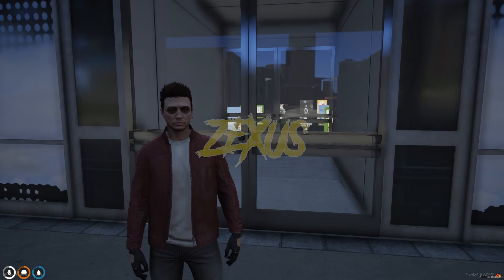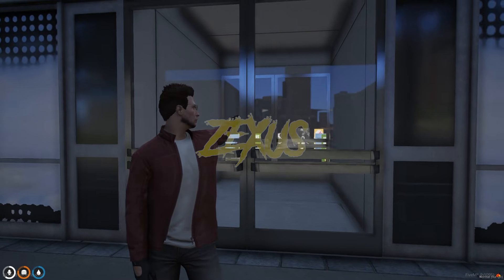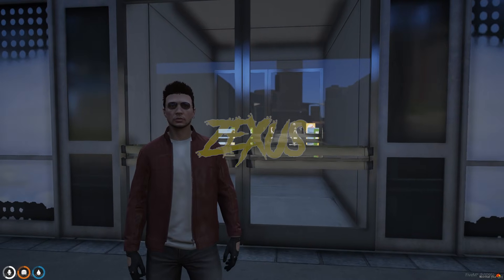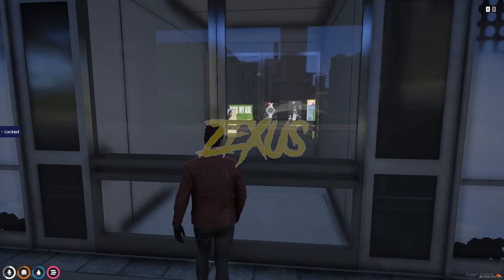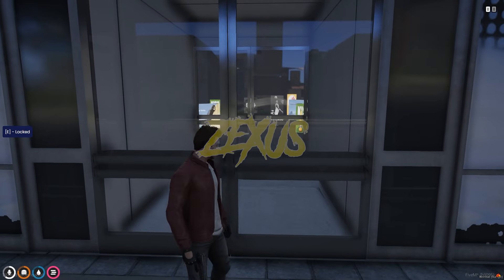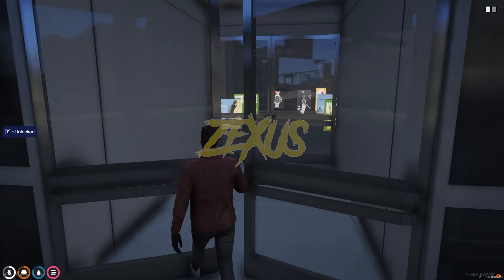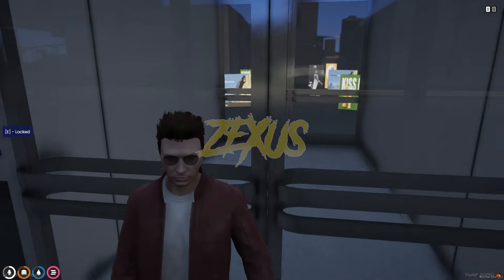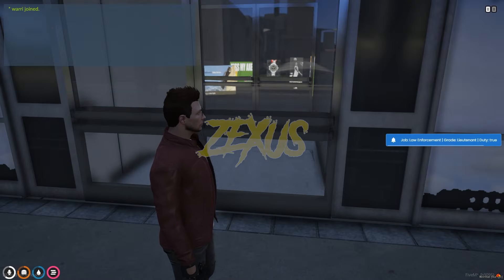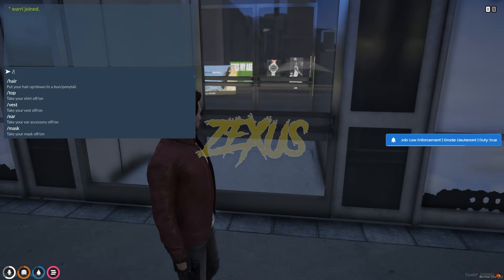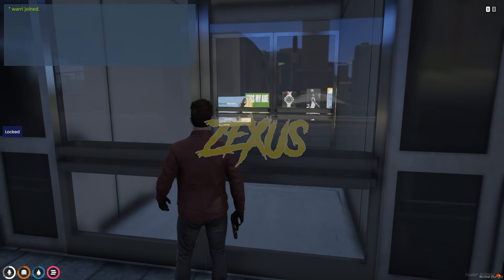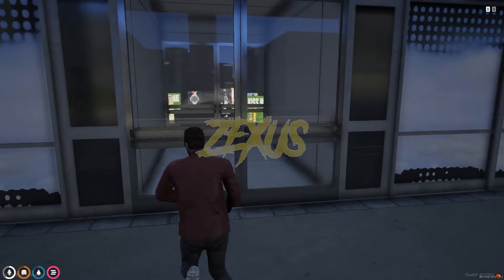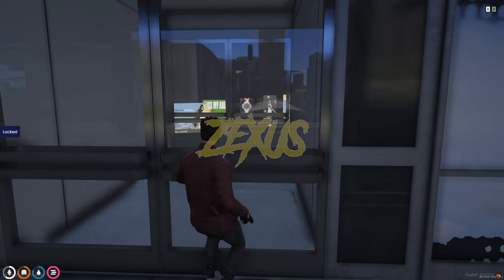If you want only a person with a specific job to enter North Yankton, you can lock this door. As you can see, the door got locked and only a person with a specific job can enter. I have a police job right now — let's change the job. As you can see, I cannot enter North Yankton because the door is locked for me.